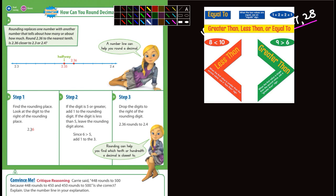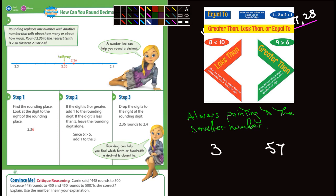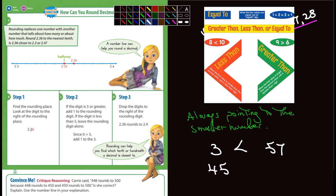Here's what I wanted to point out that might help you remember: it's always pointing to the smaller number. Let me show you what I mean. So if I wrote down two numbers, how about 3 and 57? 3 is less than 57. This is the symbol we would use. How about 45 is less than 60? Notice it's always pointing to the smaller number.